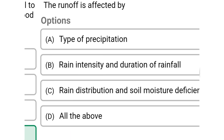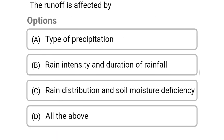Next question: runoff is affected by — option A: type of precipitation, option B: rain intensity and duration of rainfall, option C: rain distribution and soil moisture deficiency, option D: albedo. The correct answer is option D: albedo. We will see the next video. Thank you.